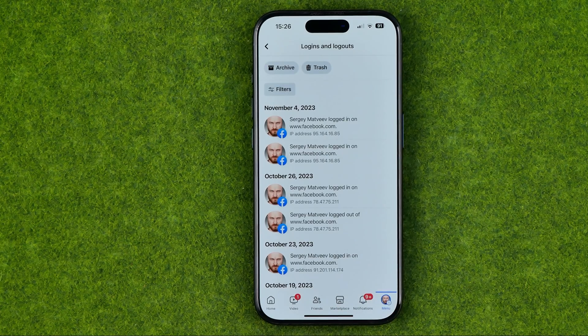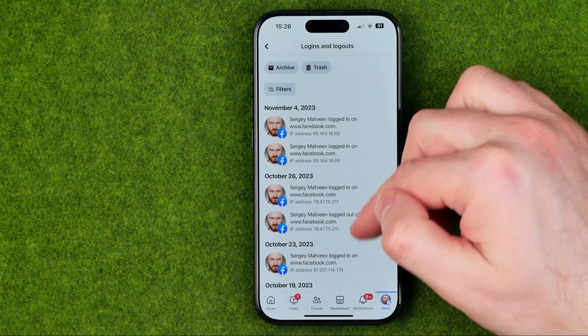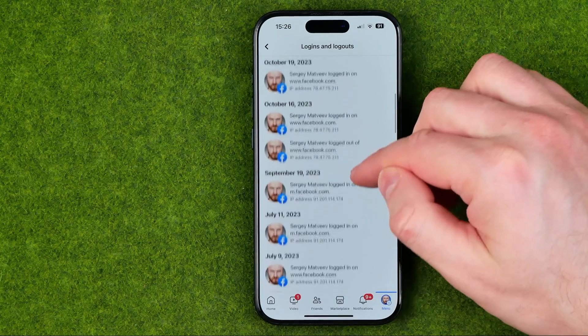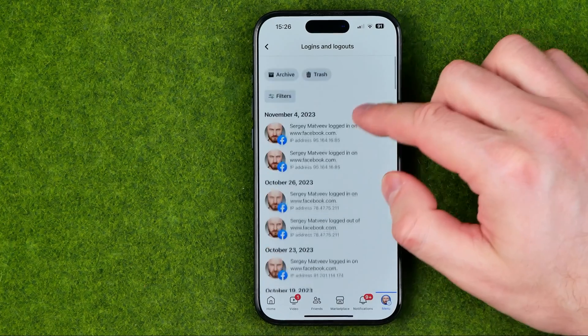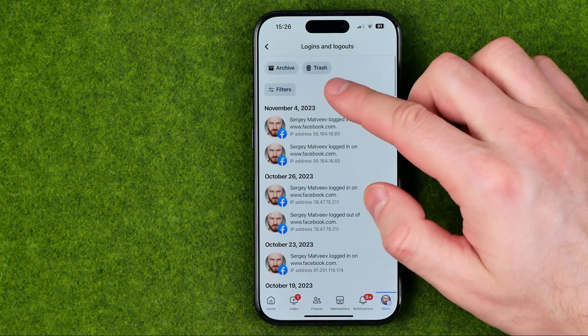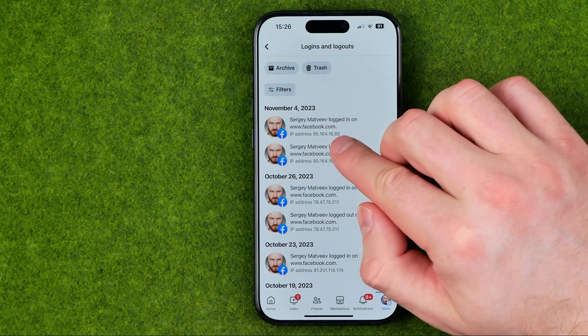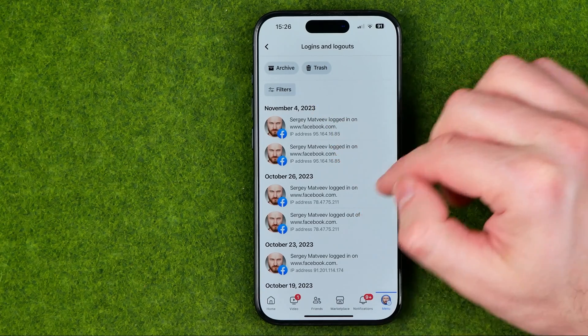What that will do is show us all our logins and logouts, including the exact date and also the IP address.